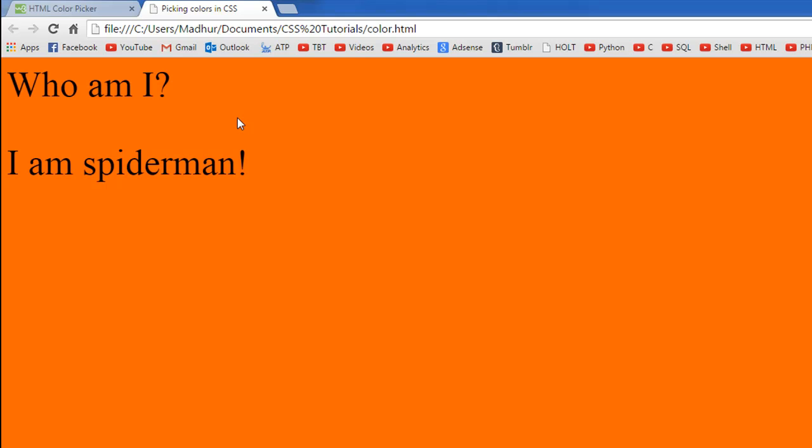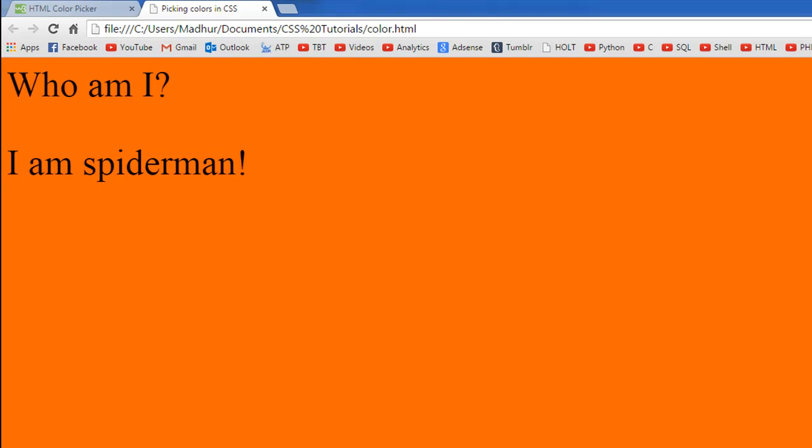And there you go, I see dark orange or whatever this color is. So this is how you can pick colors and put them over HTML elements using CSS. I hope you guys had fun watching this tutorial. You may subscribe to my channel if you haven't already. I'm going to see you in the next tutorial in which we'll explore CSS further. In case you have any suggestions for me or comments to make on my work, please feel free to type in the comments box below. I'll see you in the next video. Till then, take care.